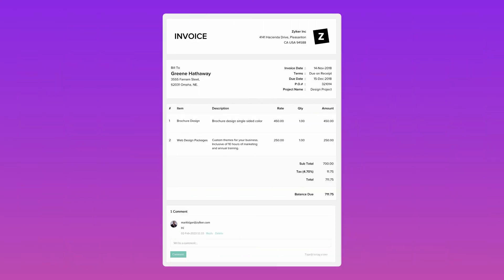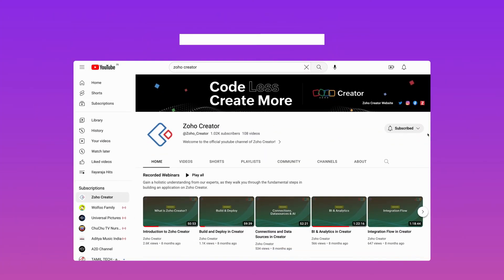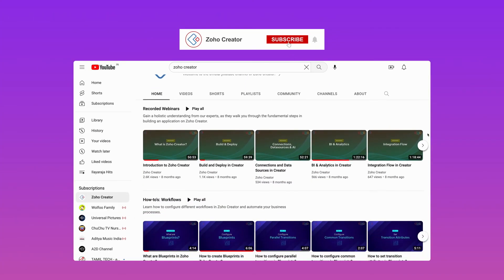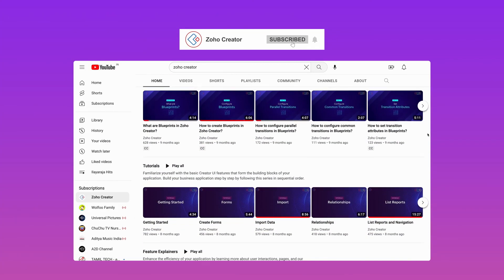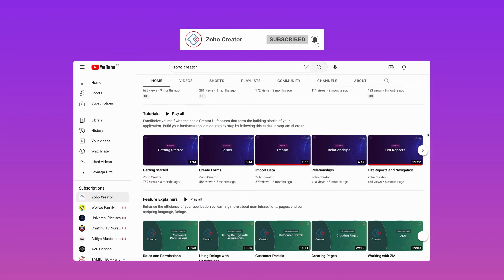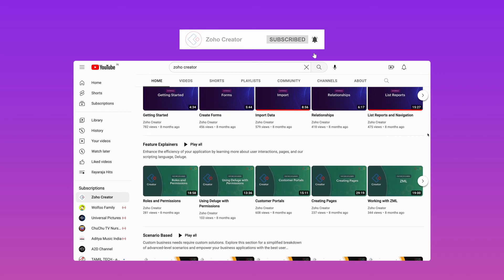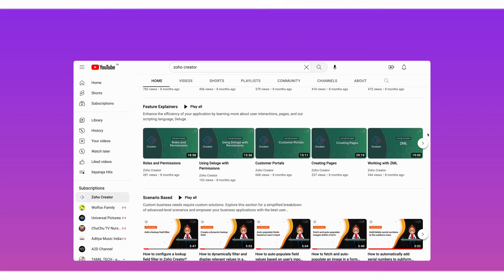We have come to the end of the video. Subscribe to our YouTube channel to learn more about Zoho Creator and press the bell icon to get notified whenever a new video is released. Thanks for watching and we'll see you in another video.